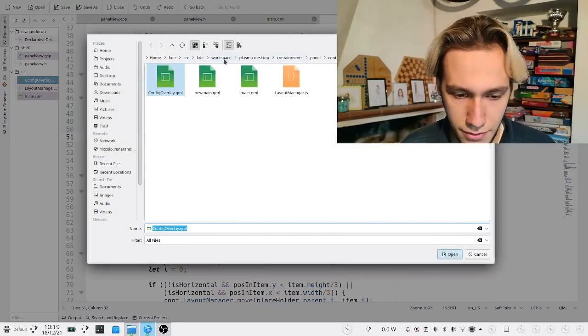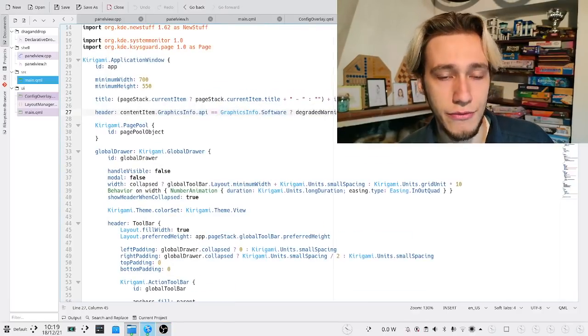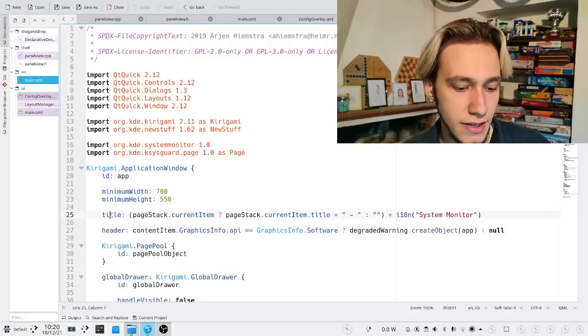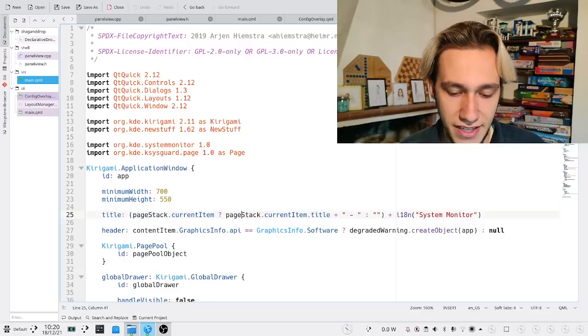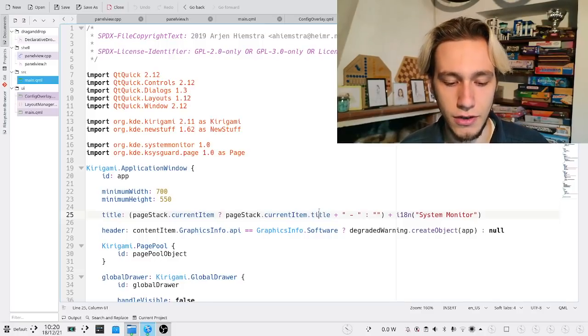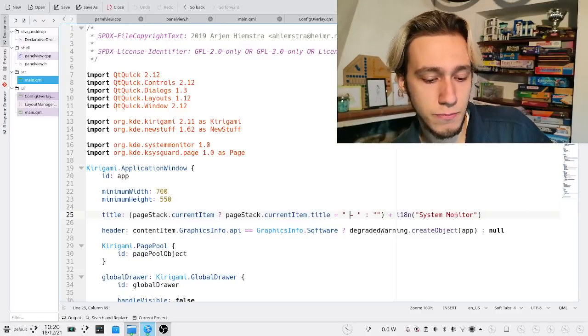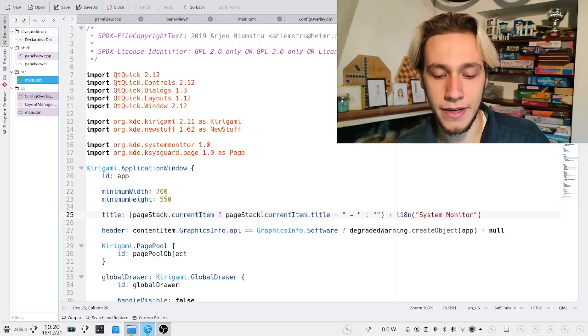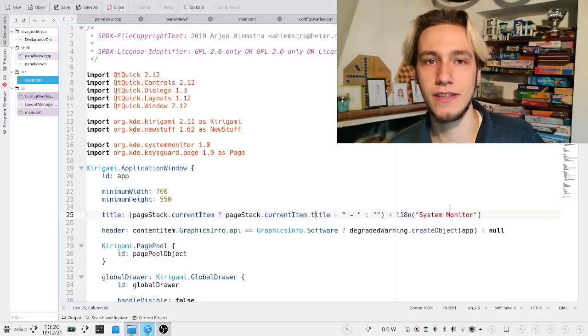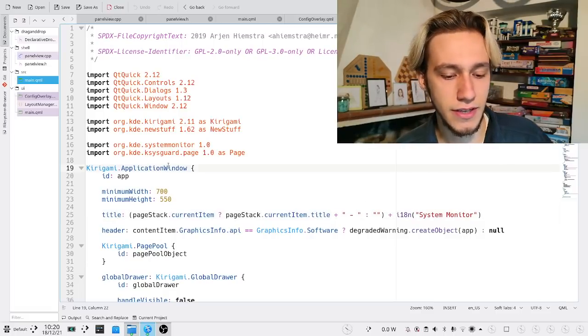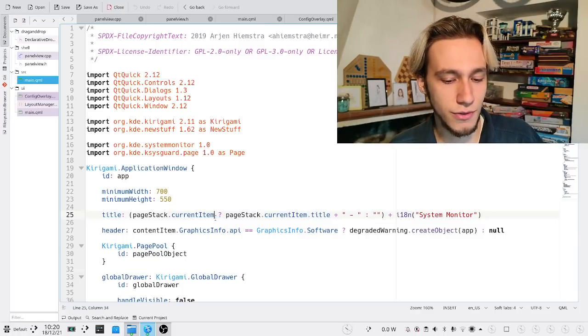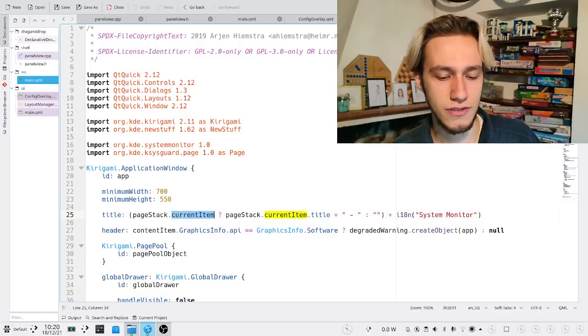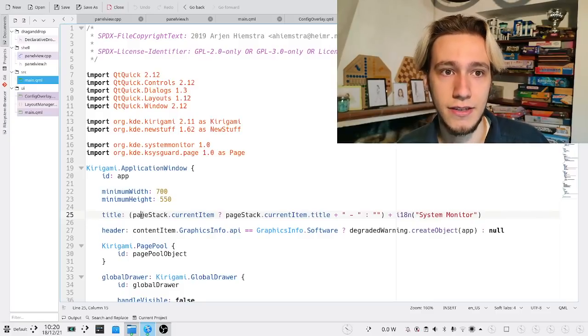And if you go open a random QML file, this is the main QML file of the system monitor. And we can see that JavaScript is being used line 25, which is the very first lines. What are we doing here? We're checking if there exists a current item, and if so, we return the title of this current item plus the minus plus system monitor. It's pretty simple. It basically says, do I have a page open? And if so, the title of this page is the name of that page plus system monitor. That's very simple. It's actually the title of the application in its entirety.